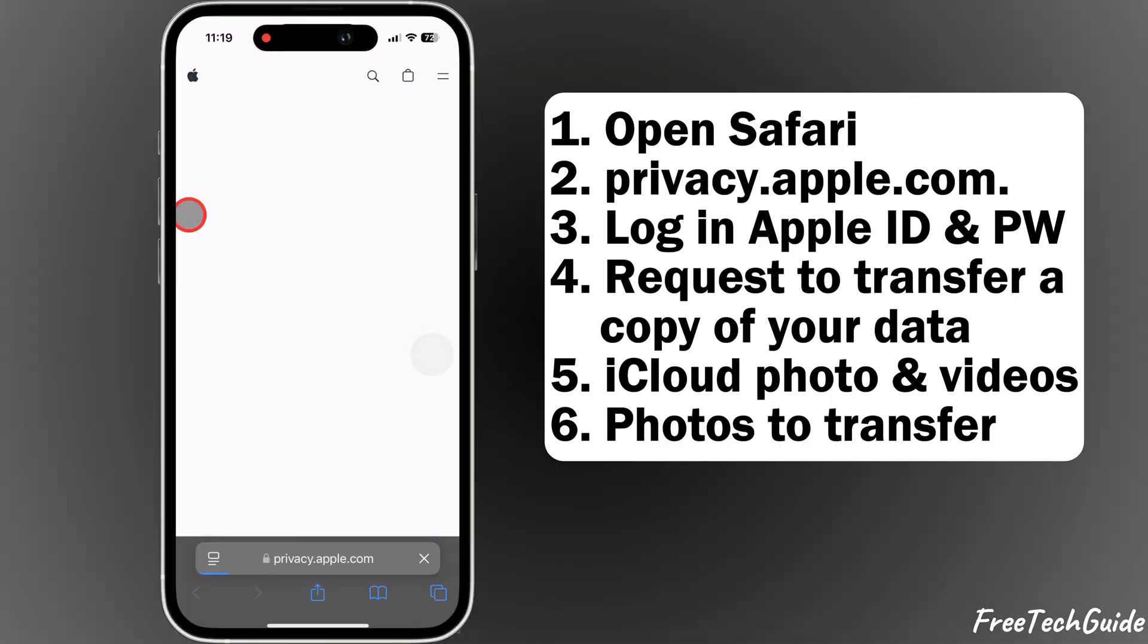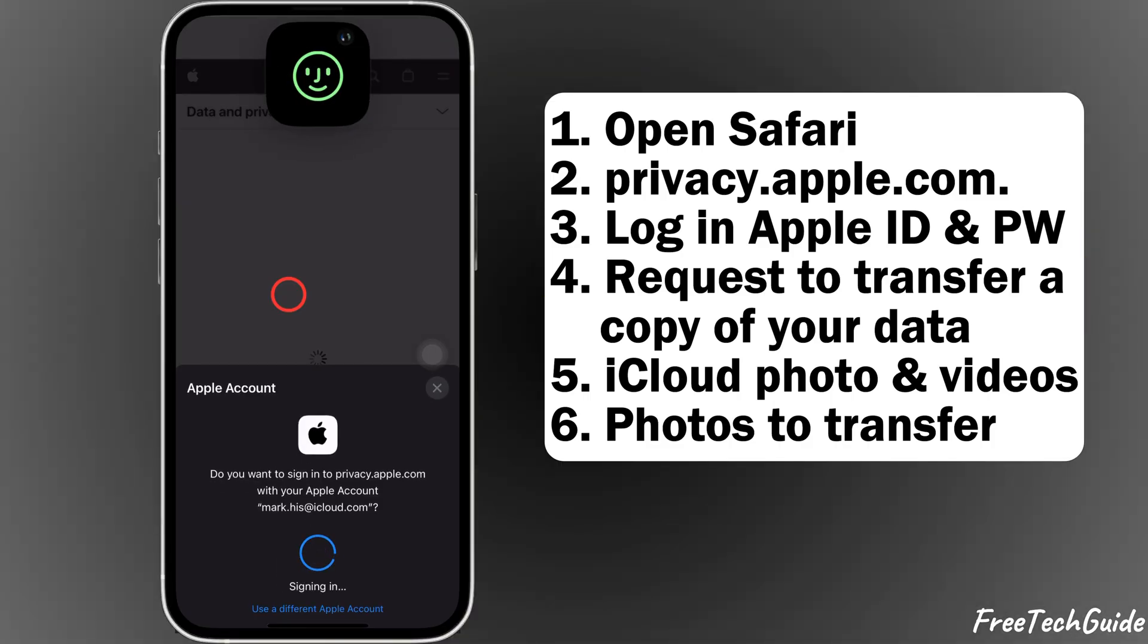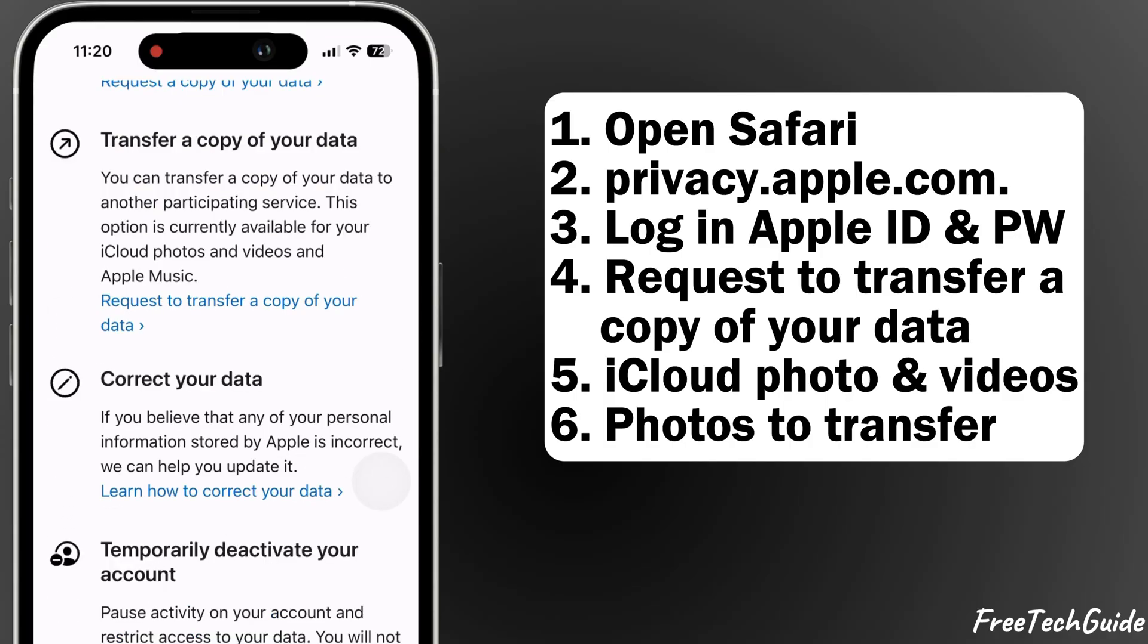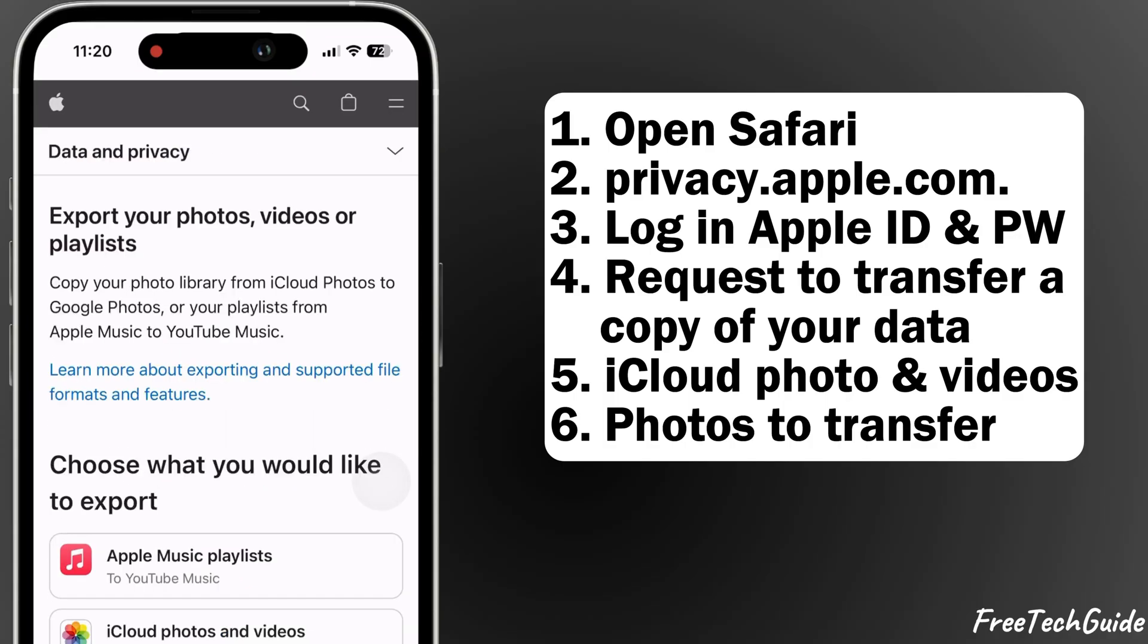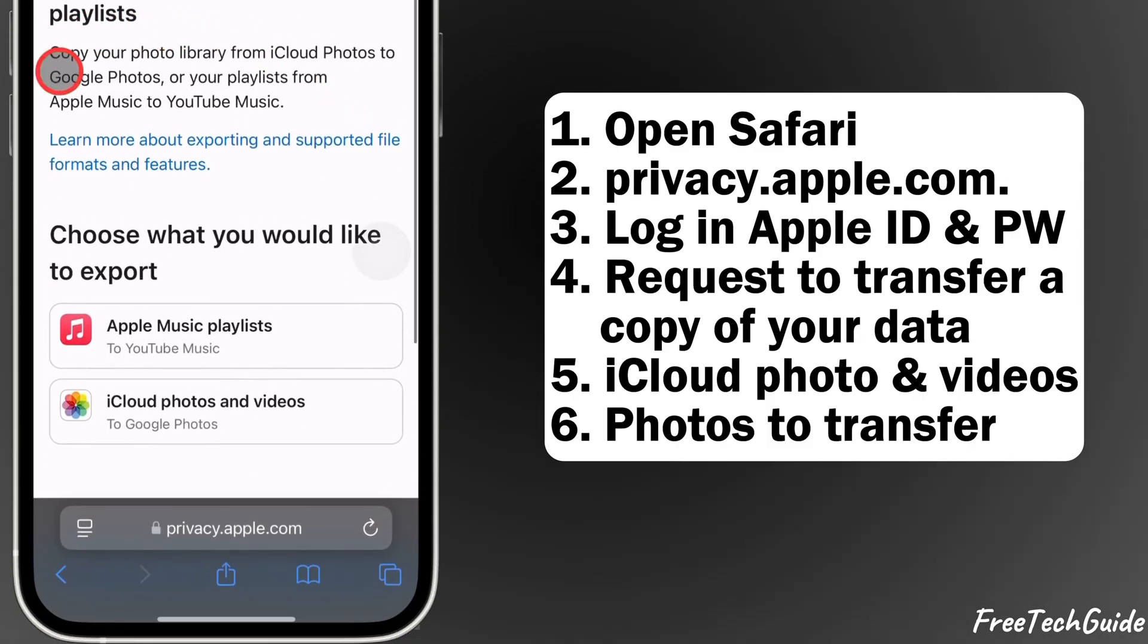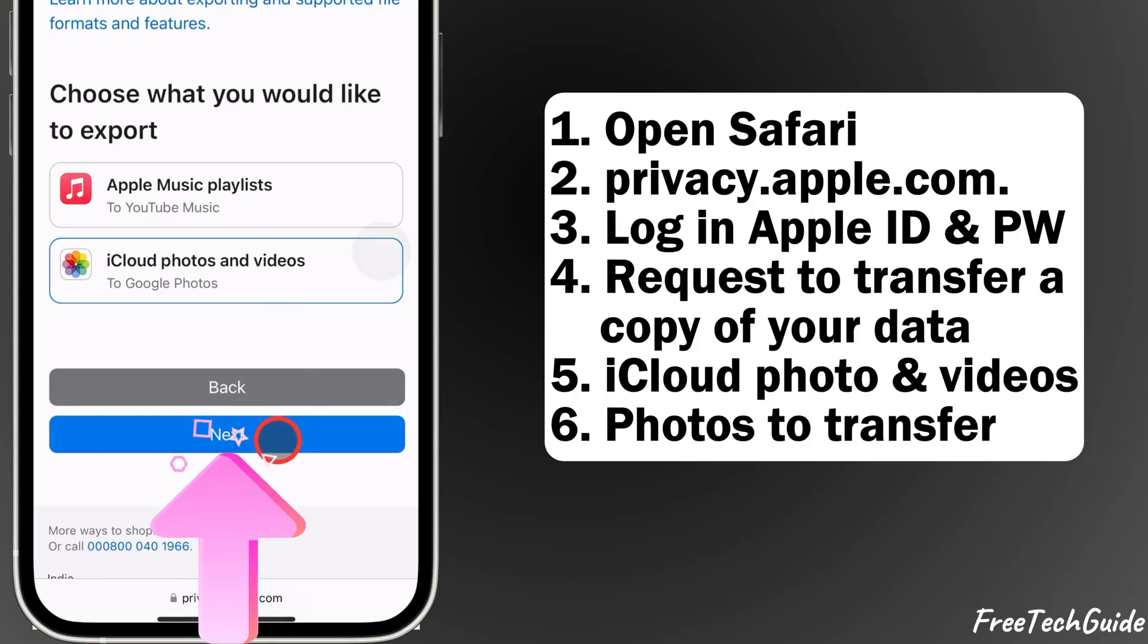Log in with the Apple ID and password for the account you want to transfer from. Once logged in, tap on request to transfer a copy of your data. Select iCloud photos and videos and click on next.